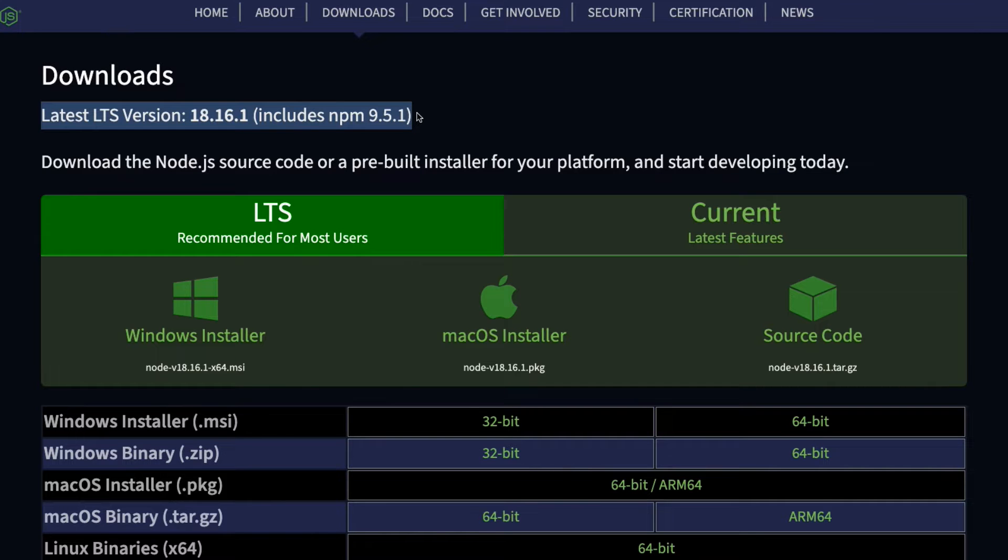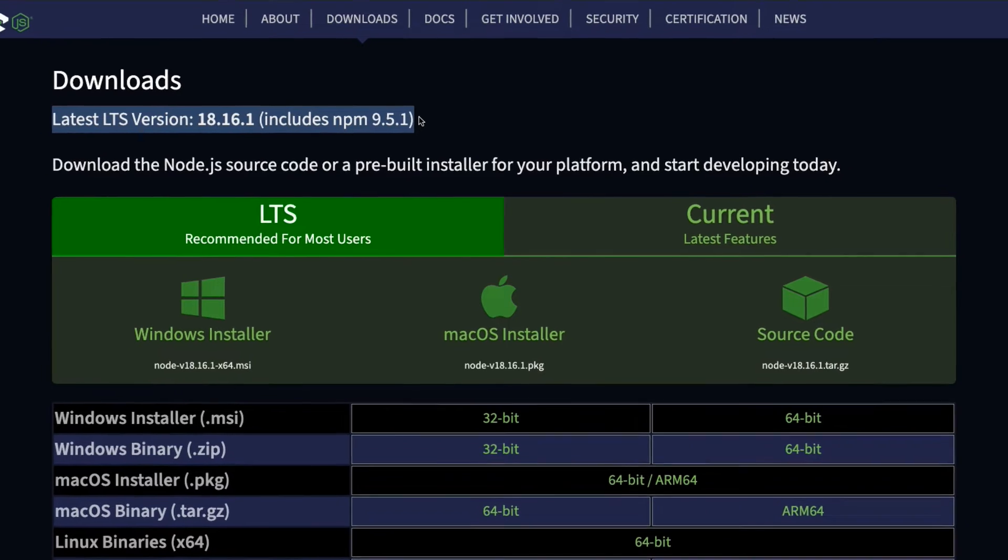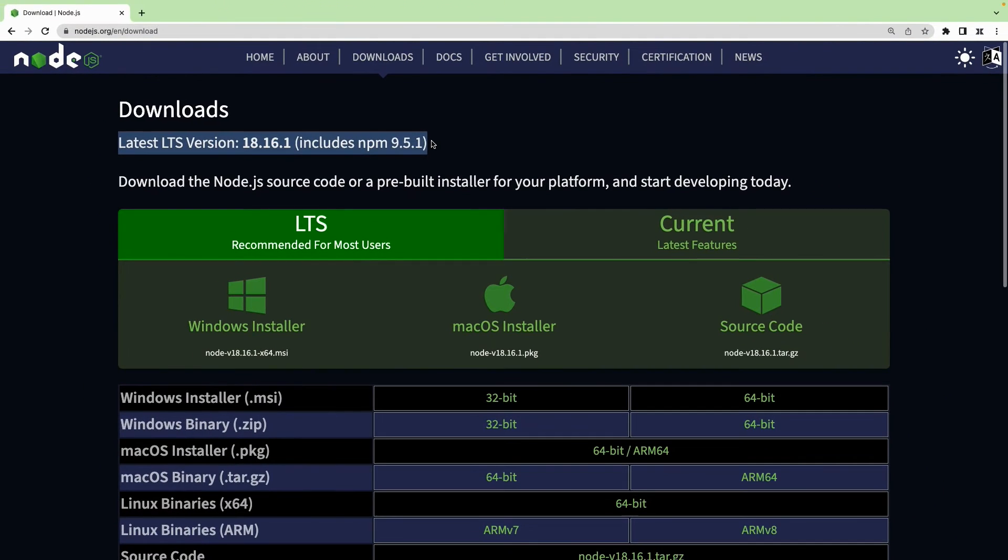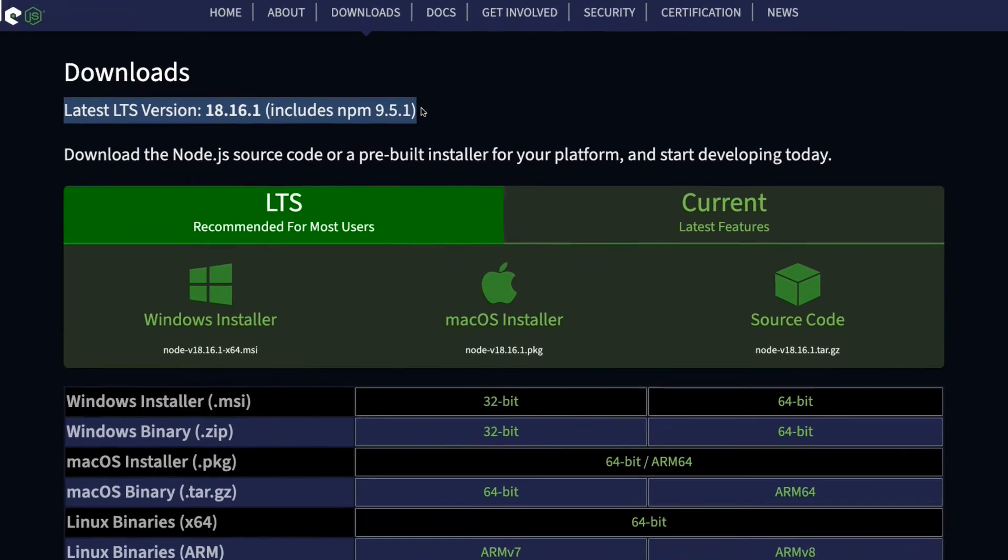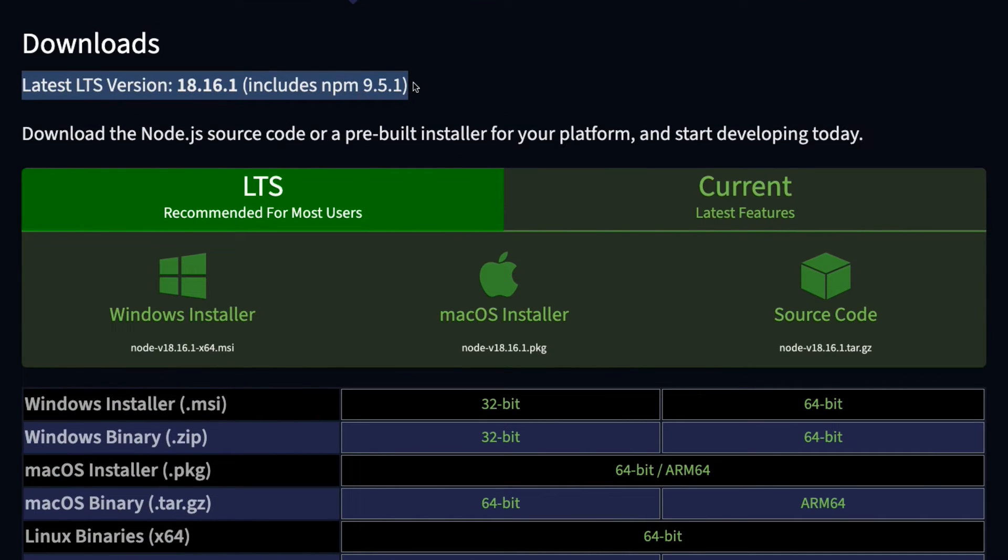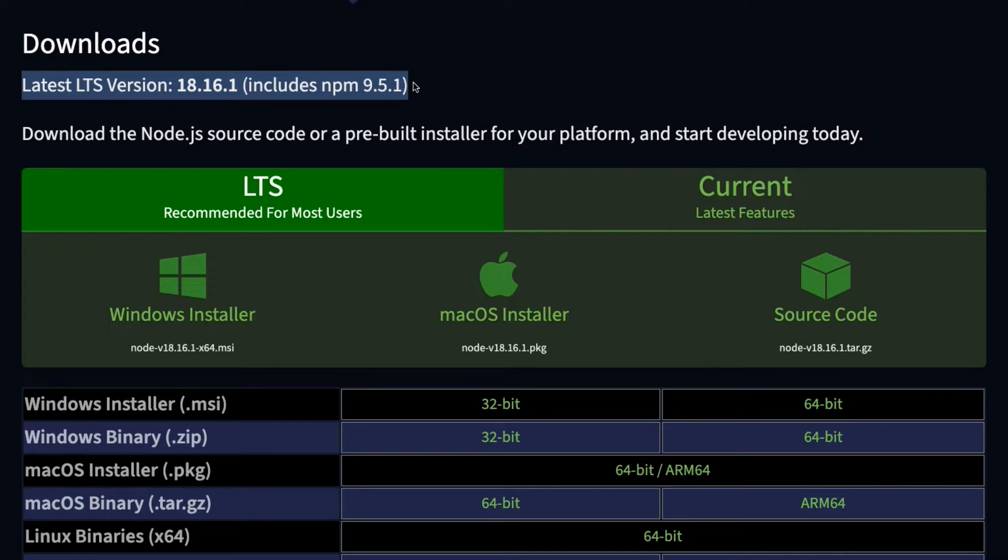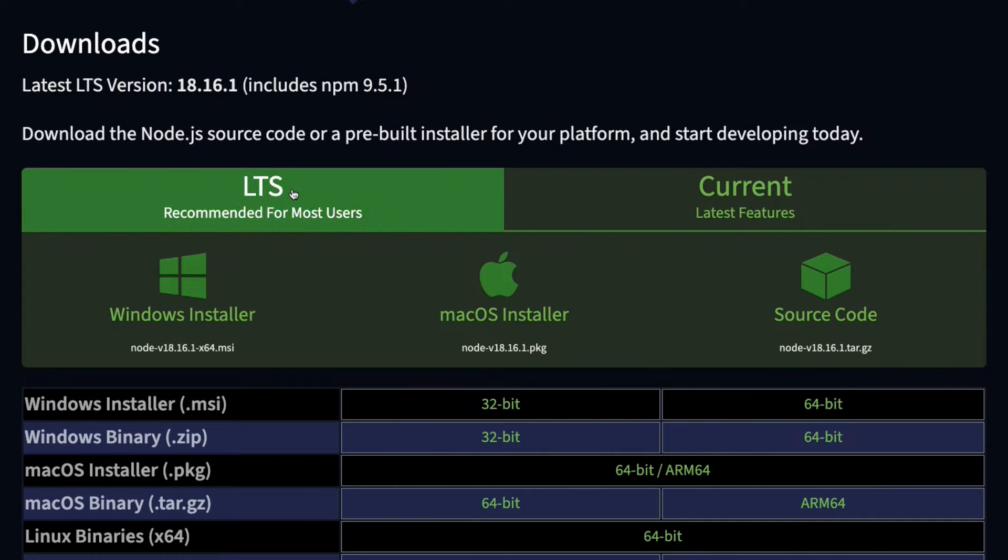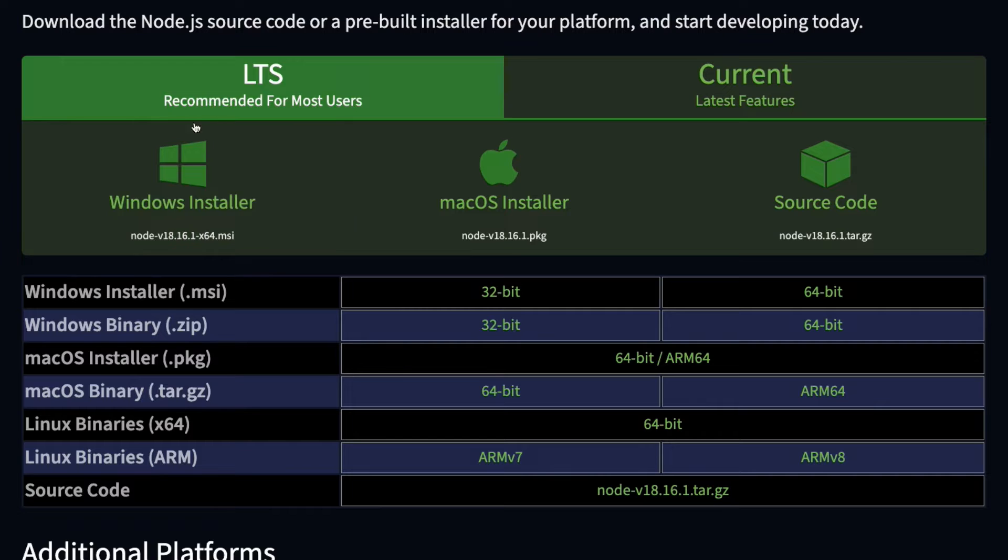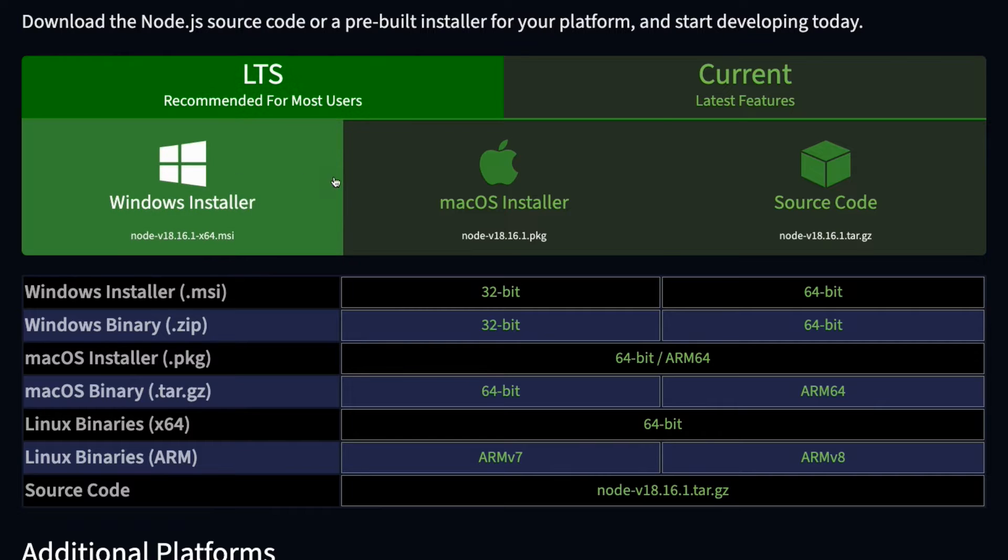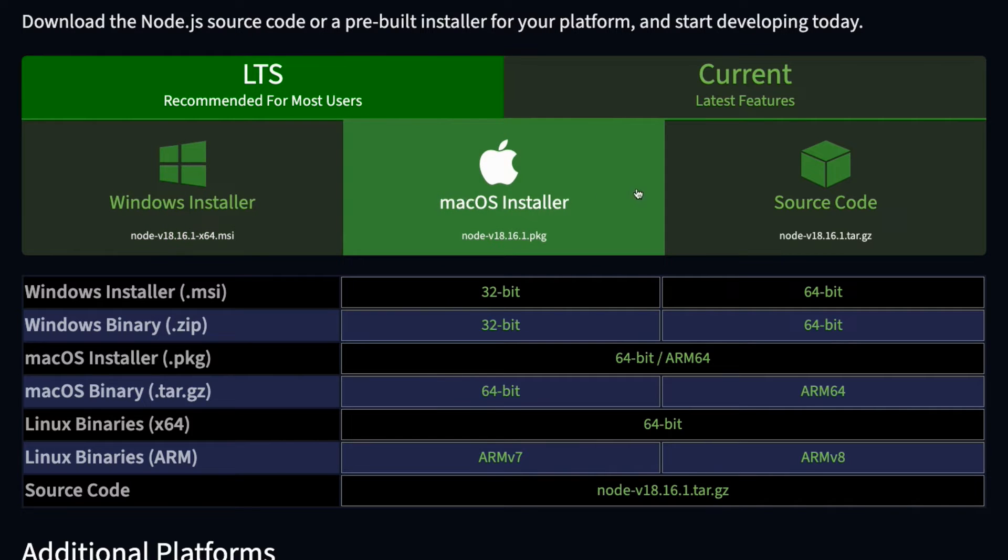At the time of this recording, the latest version of Node.js is 18.16.1 and the npm version is 9.5.1. You may see a higher version if you watch this lecture in the future. On the downloads page, choose the LTS option which stands for long-term support, which is also recommended for most users.